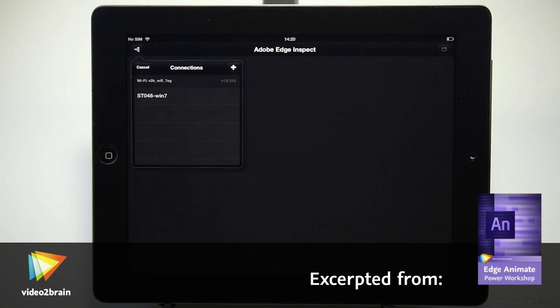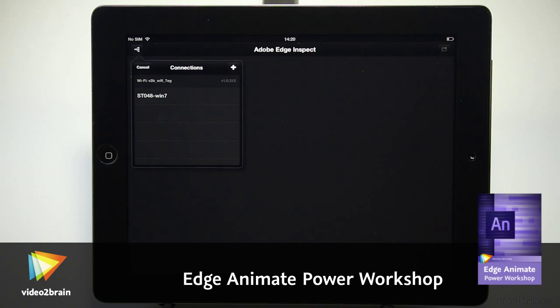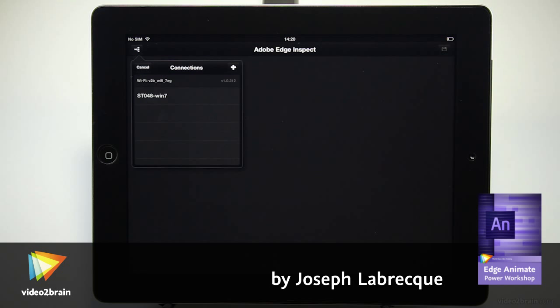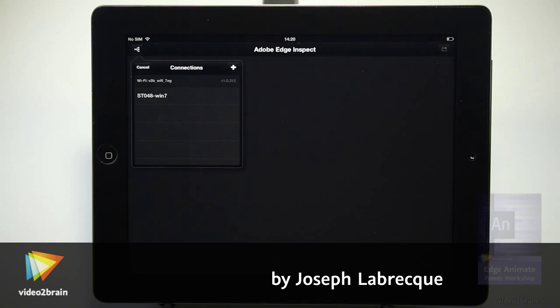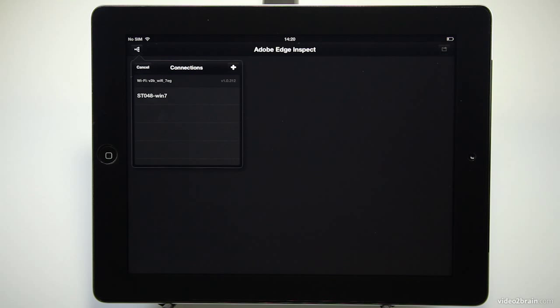In this lesson we'll have a look at Edge Inspect working on a device and see how to use it with an Animate Composition. So here once we fire up Edge Inspect we get this little connections tab and it gives you some instructions as far as what you need to do to get it going.